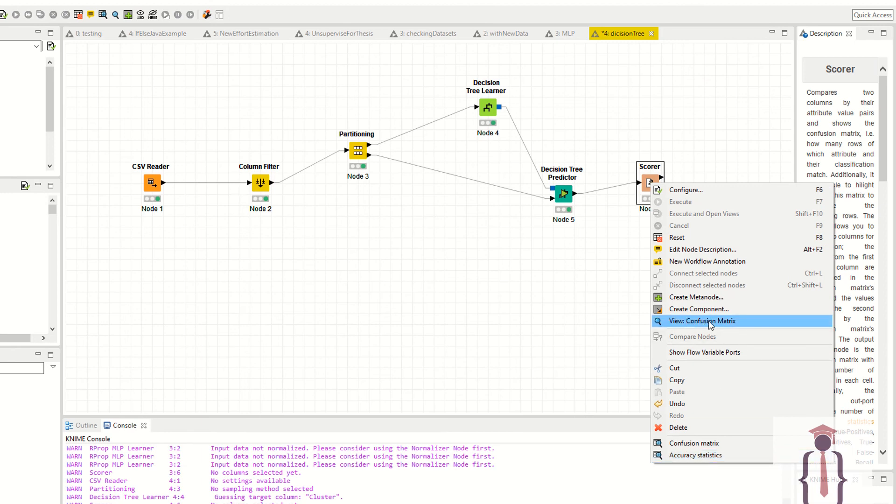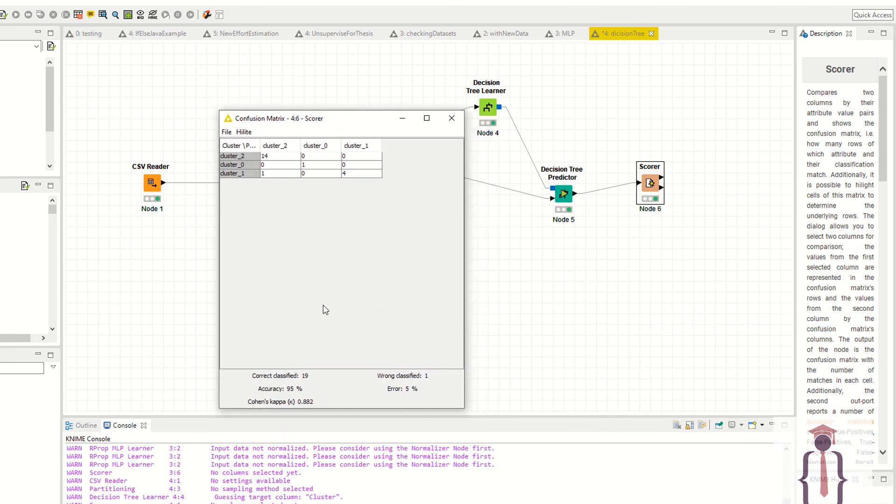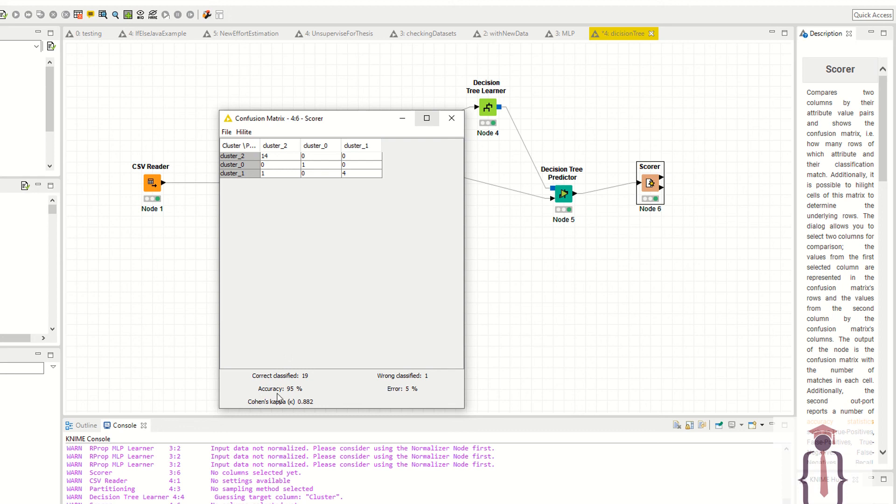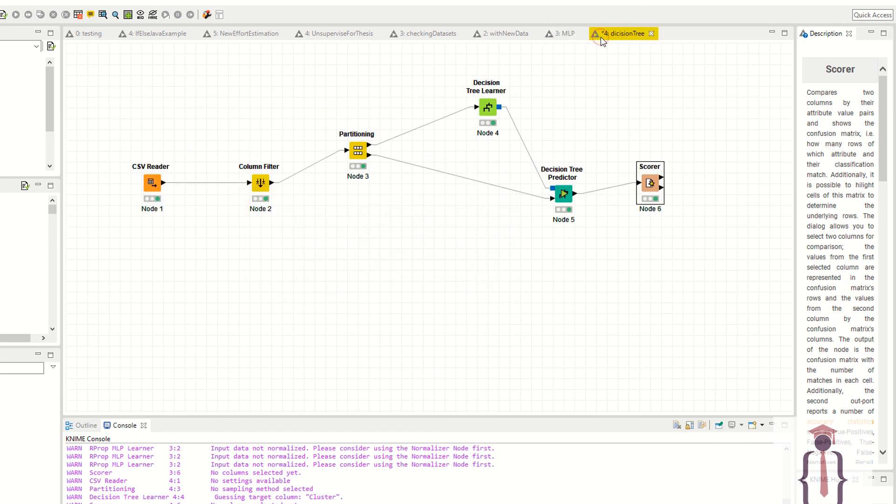I'm saying confusion matrix. As you can see I have 95% accuracy for the same data which we used in our multilayer perceptron in previous lectures. So 95% accuracy. Decision tree is performing better than multilayer perceptron.